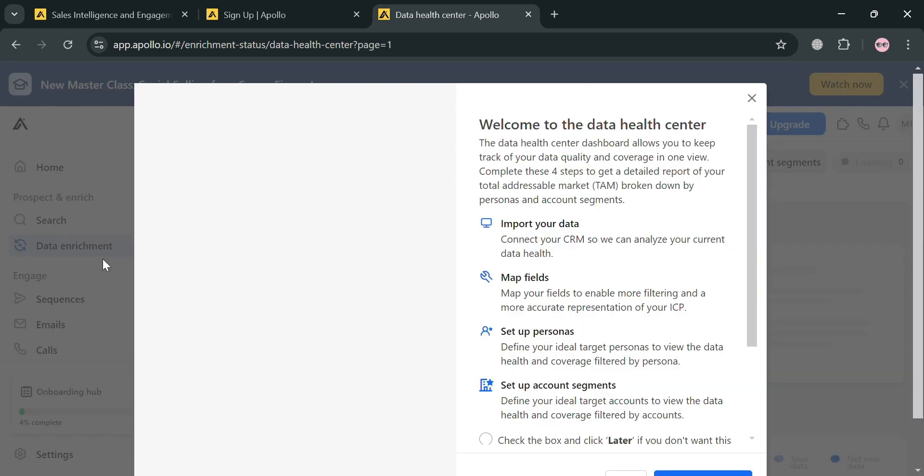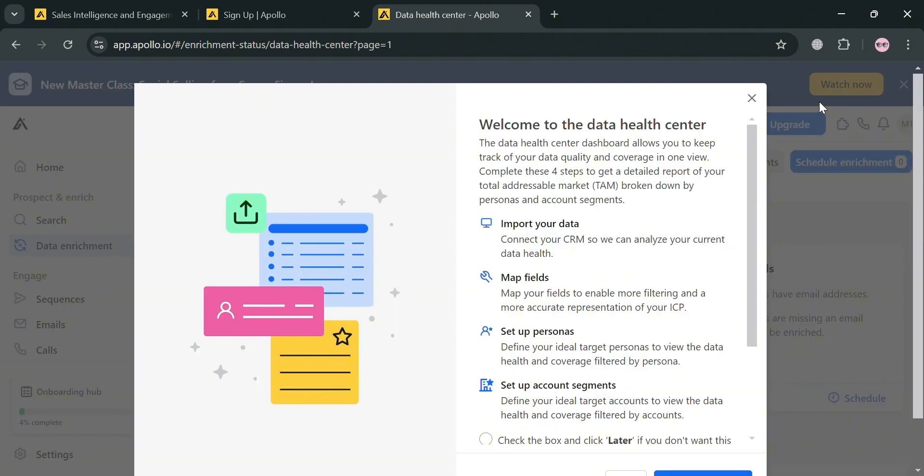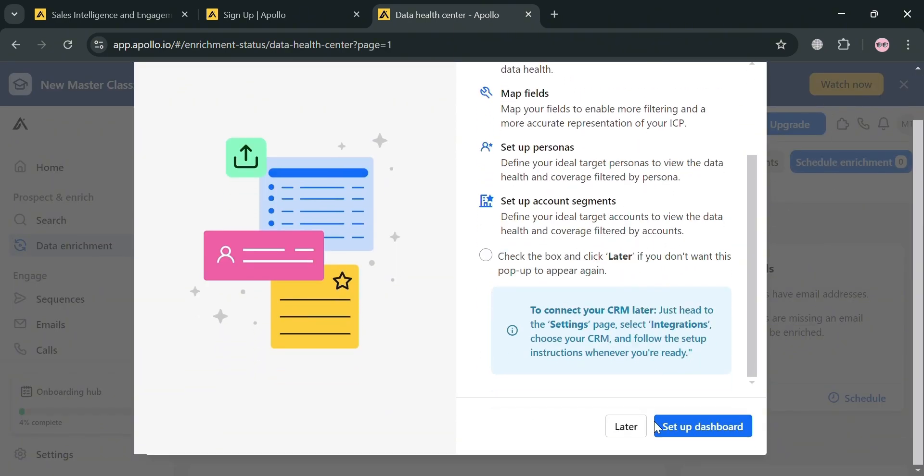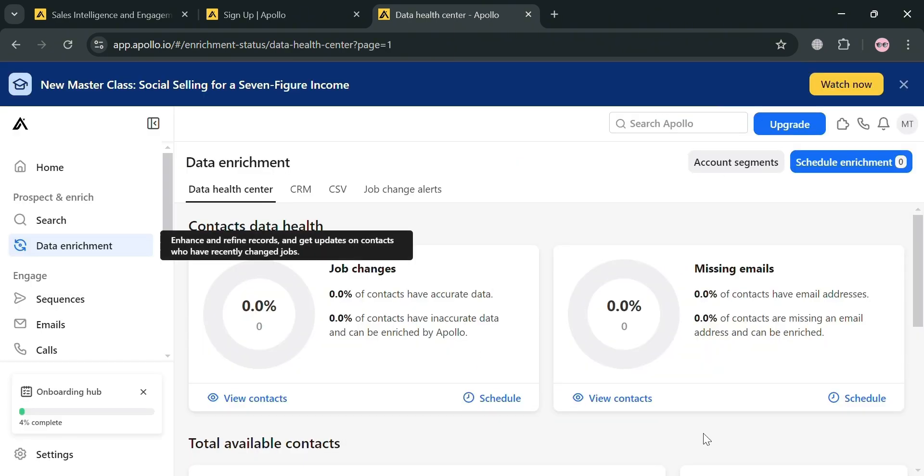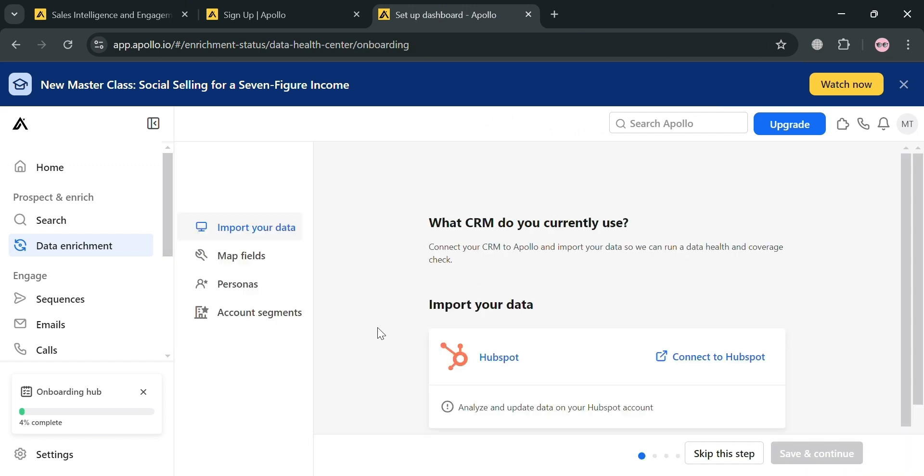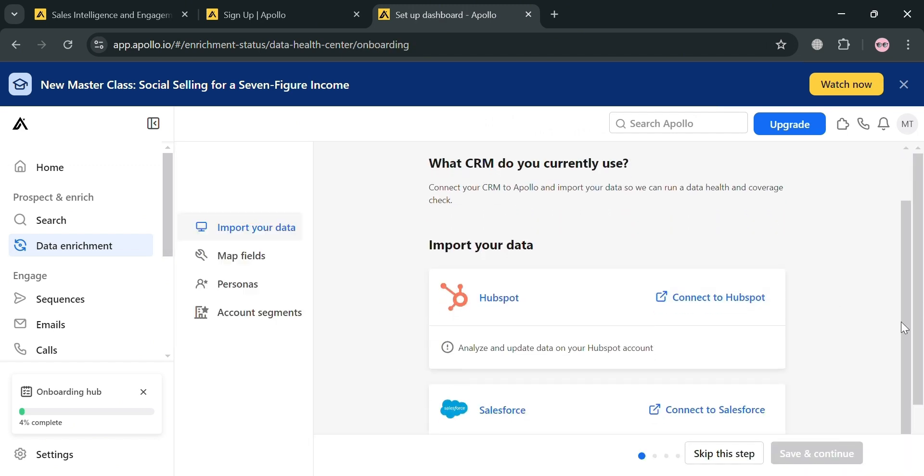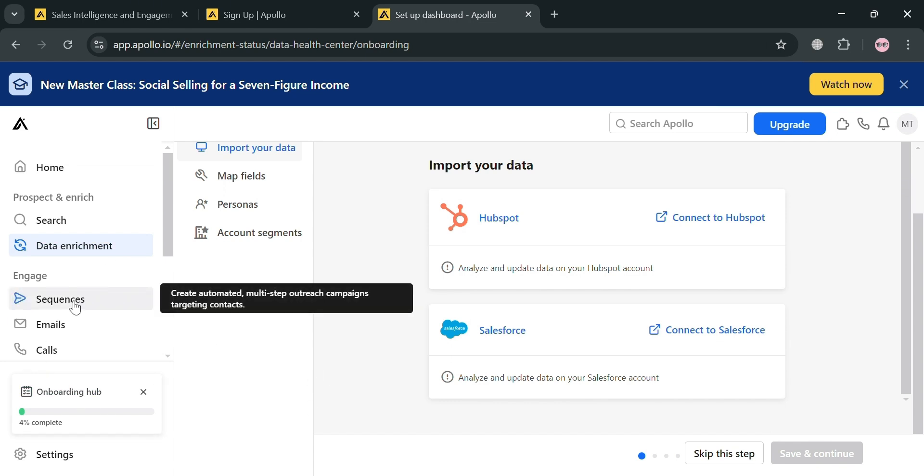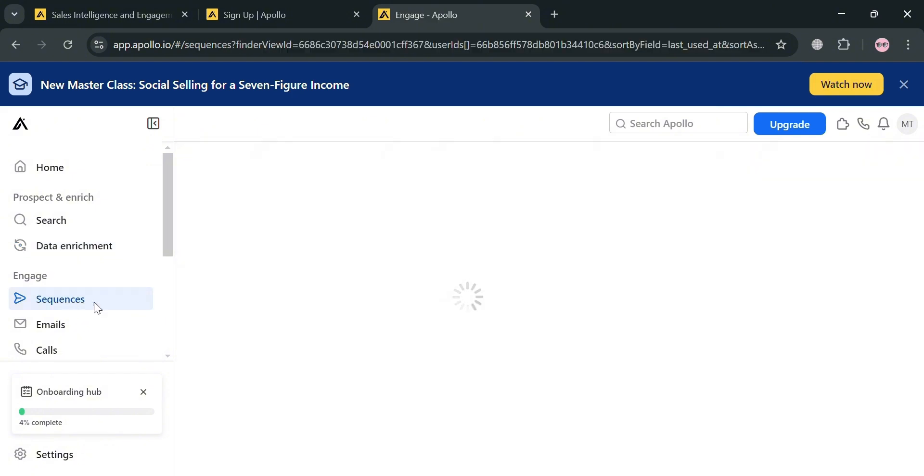By clicking data enrichment, you will see the process of augmenting existing data sets with relevant additional details from various sources, transforming raw data into a comprehensive asset for informed decision making and deeper insights. You can import your data from HubSpot, Salesforce, and other integrations.